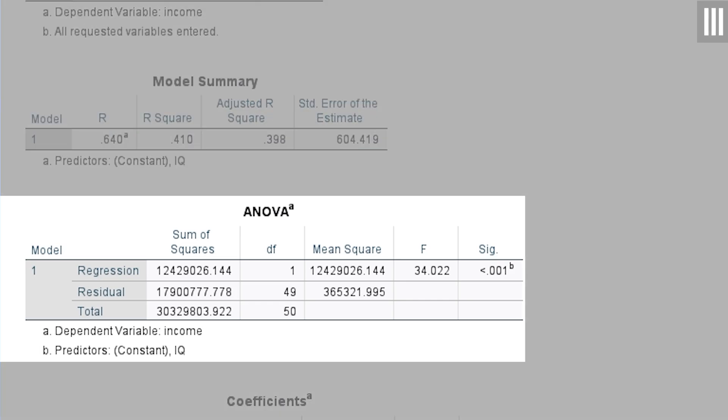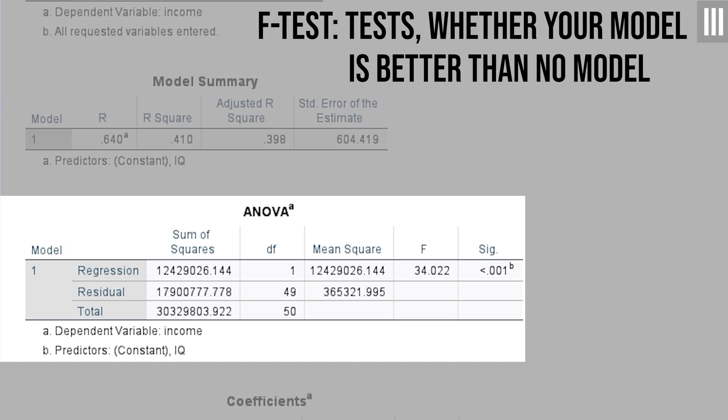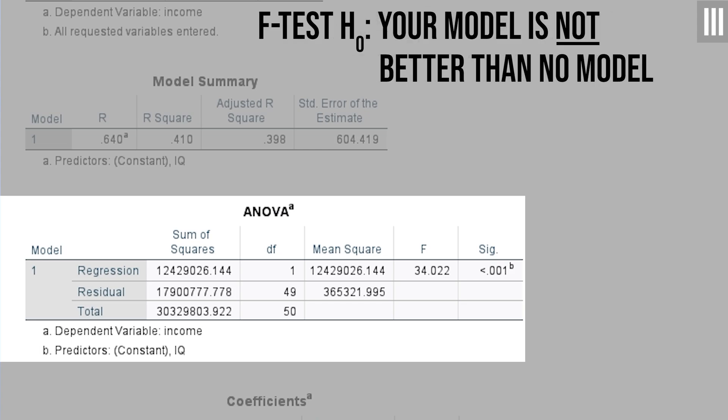The ANOVA table shows the F-test. The F-test shows you whether your model is better than no model. No model means that only the average value for the dependent variable is used, which in most cases obviously is not a good model.